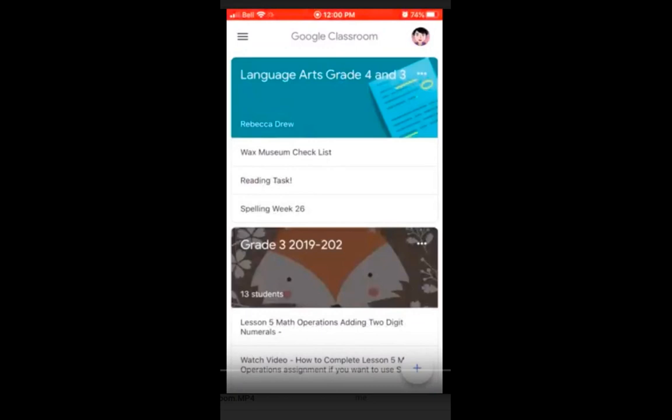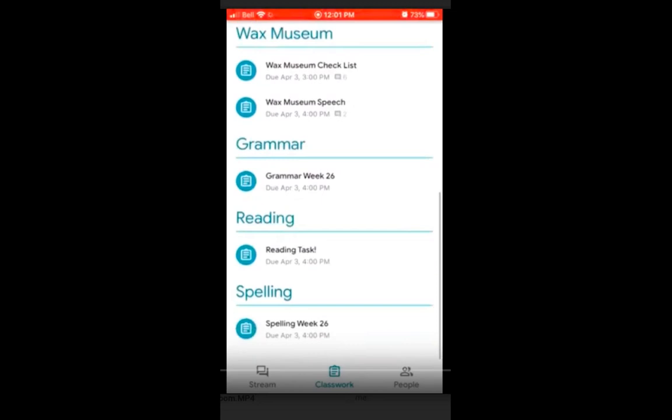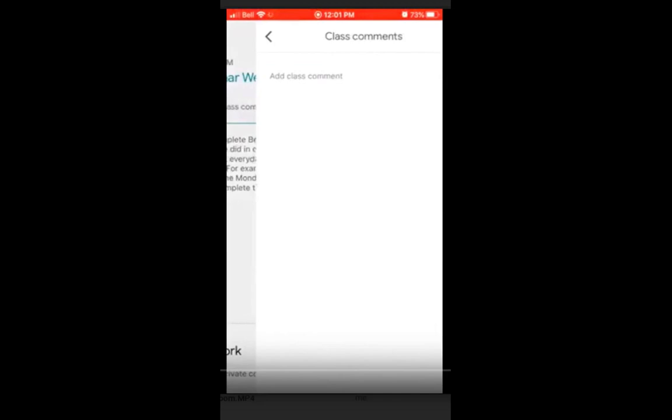Now we're going to go back to our class and pick Language Arts at the top. When you open it, you are in the stream. I wouldn't recommend spending a lot of time in here — any time your teacher assigns something new, it goes on top. What you want to do is click the icon in the bottom middle where it says Classwork. You'll see it's nicely organized into sections. We're going to go into the Grammar section and look at the posted assignment.